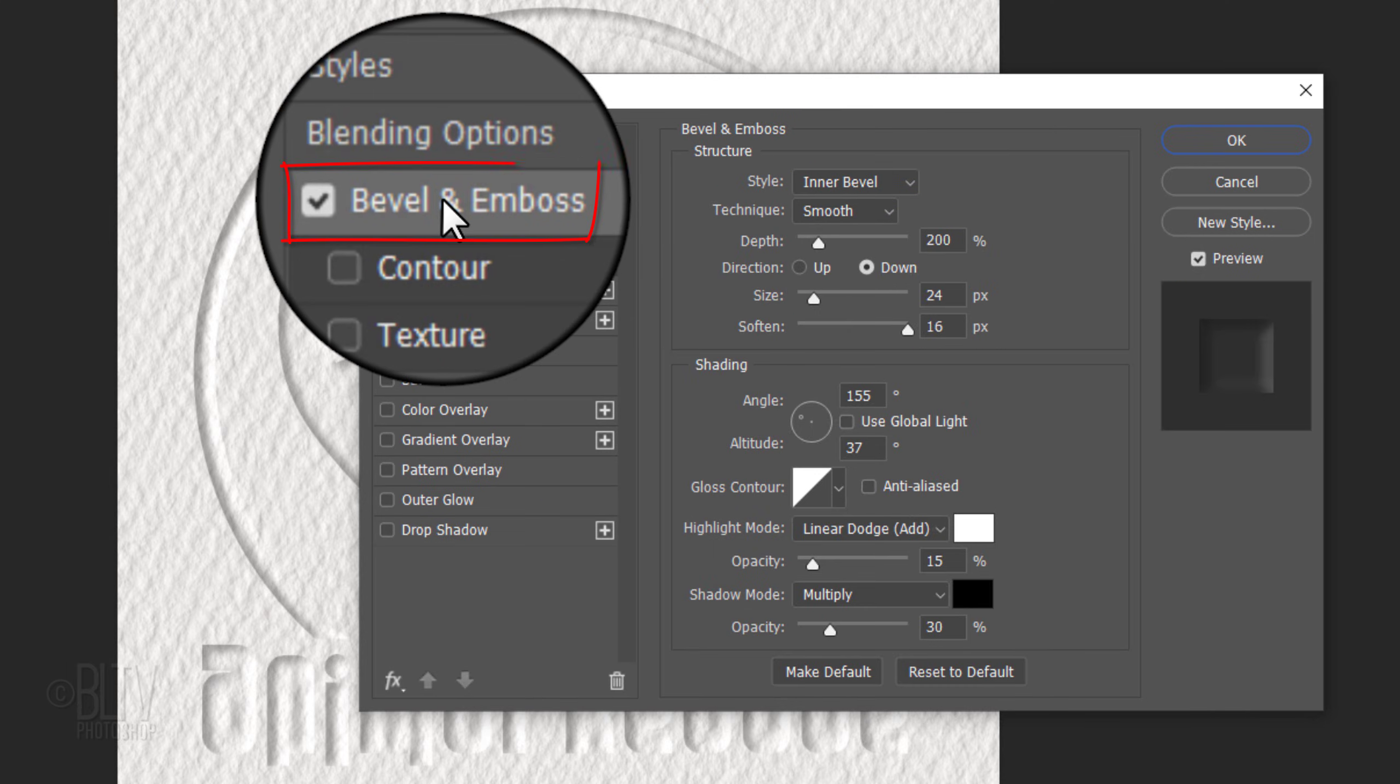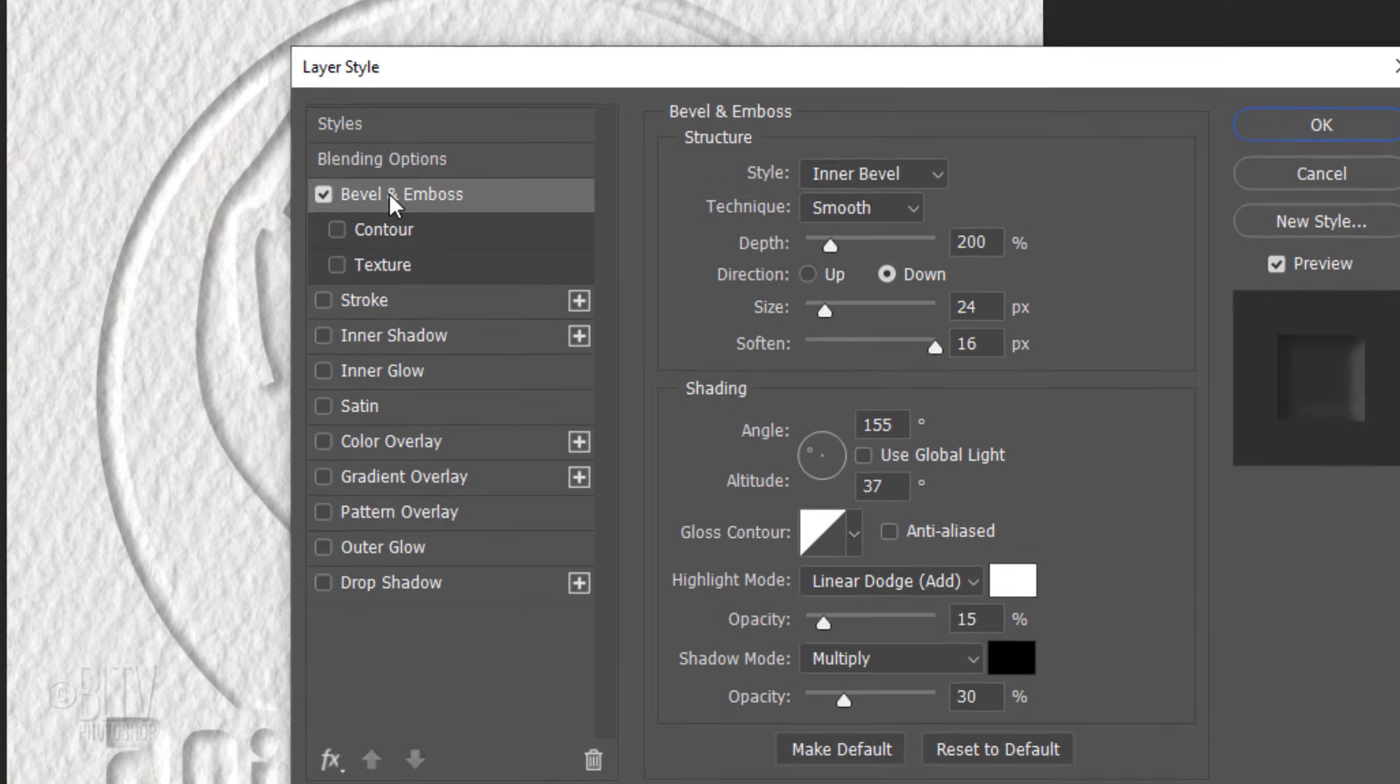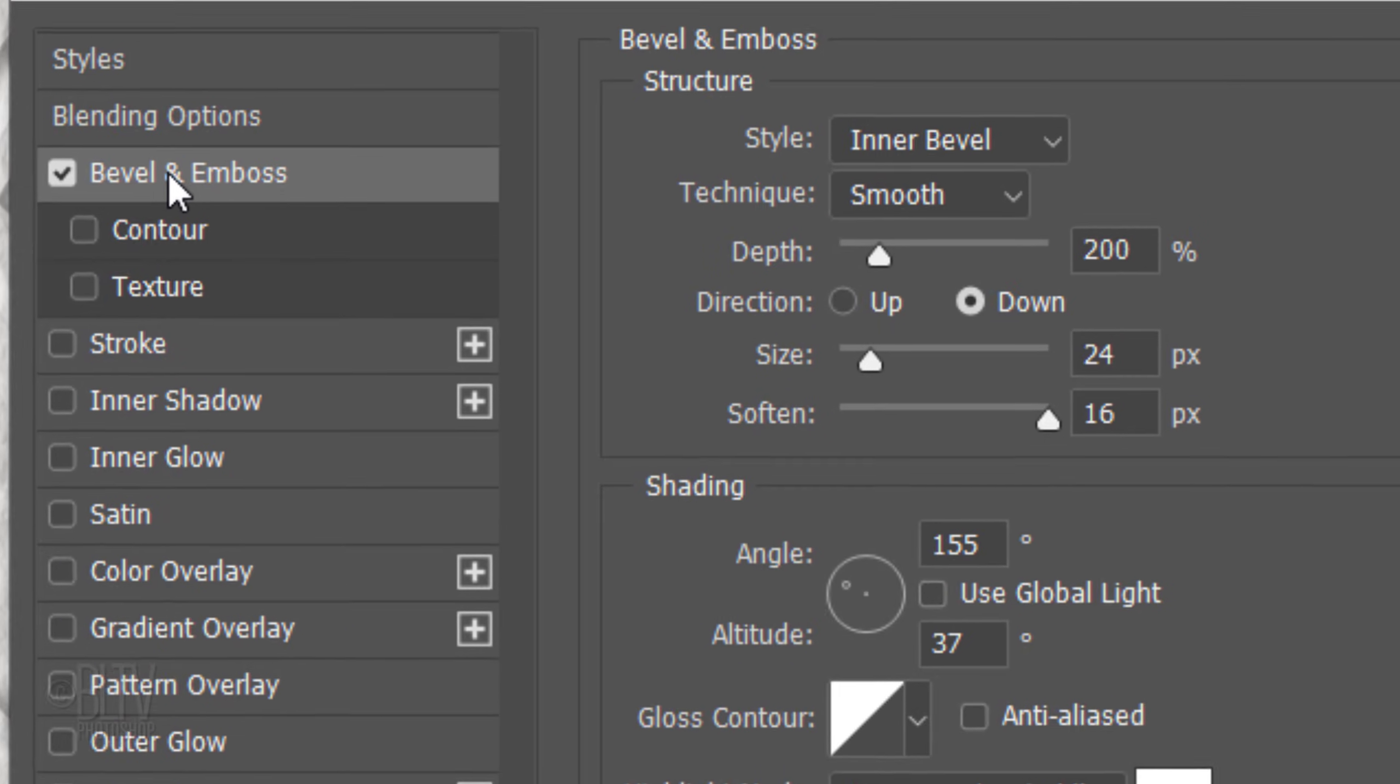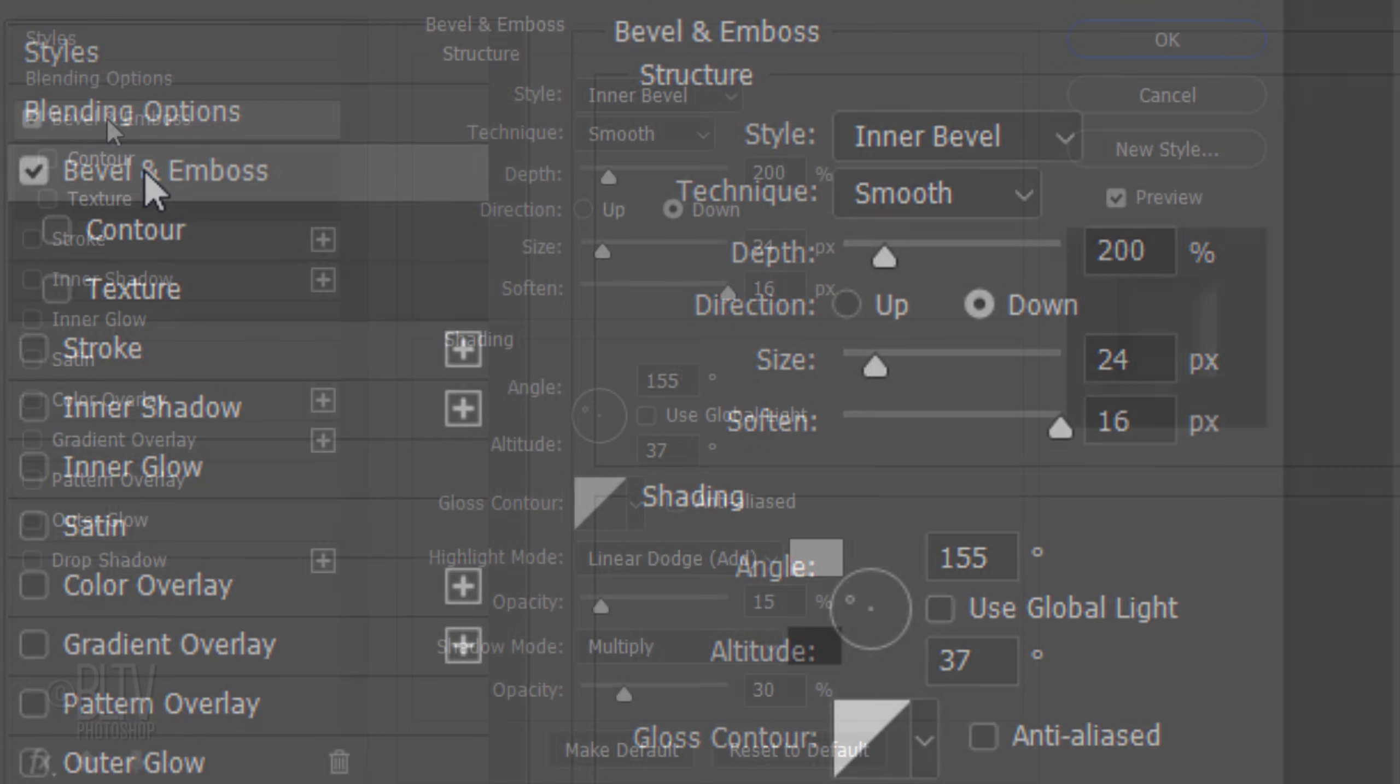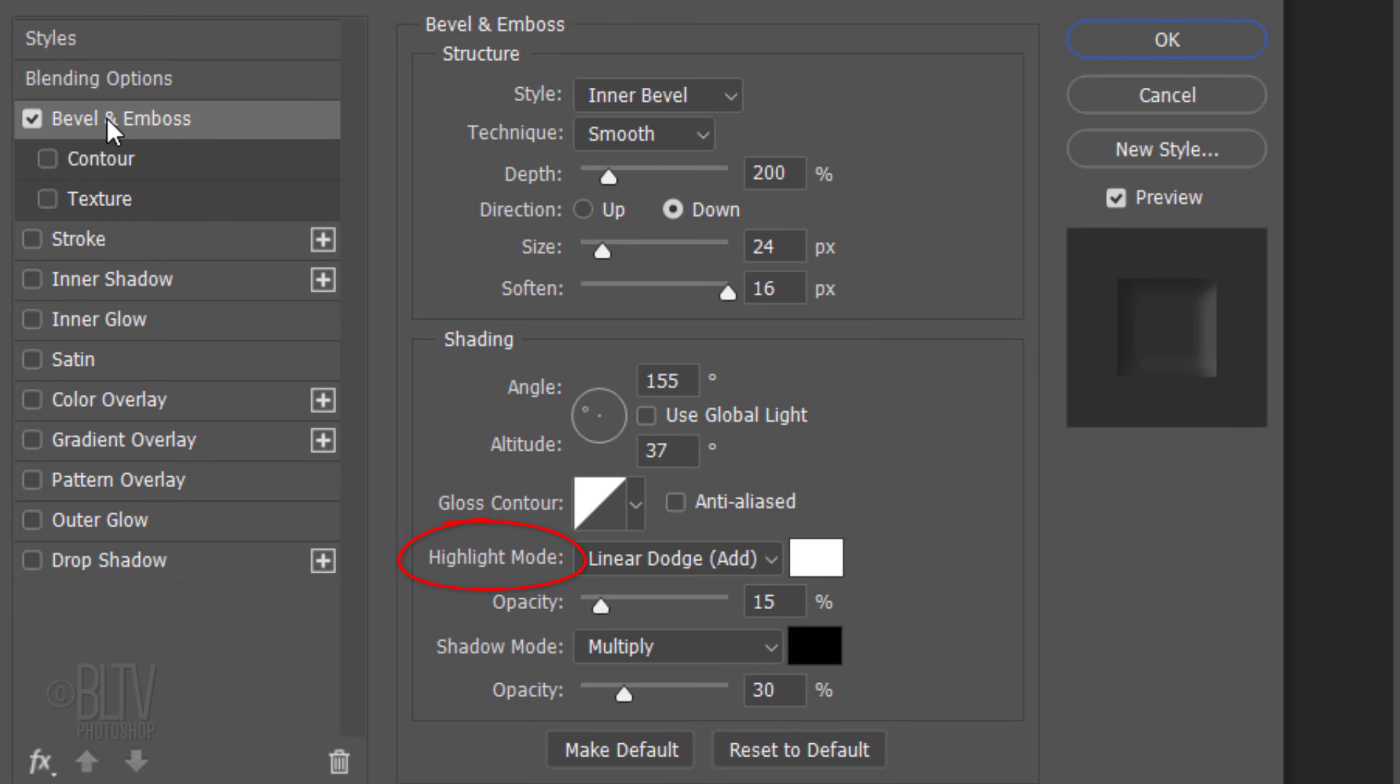Click Bevel and Emboss. The Style is Inner Bevel and the Technique is Smooth. The Depth is 200% and the Direction is Down. The Size is 24 pixels and Soften it 16 pixels. Uncheck Use Global Light. Global Light makes the light source of the highlights and shadows of effects such as Bevel and Emboss, Drop Shadow and others all correspond. However, we're going to add a drop shadow that we don't want linked to it.